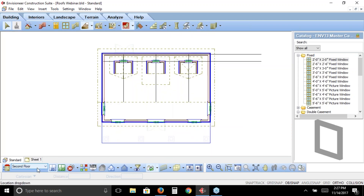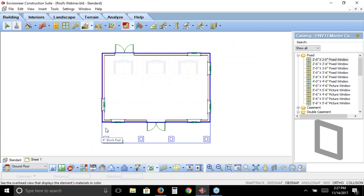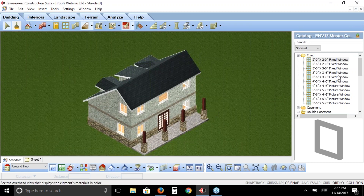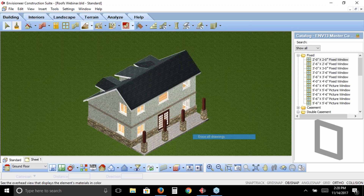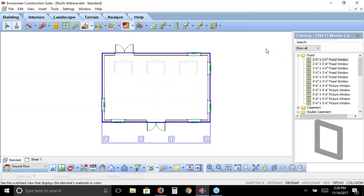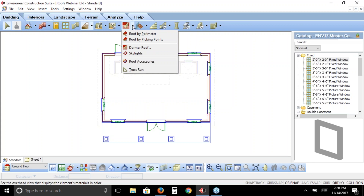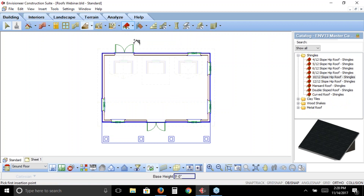I go back to 2D and slip down to the ground floor to discuss the roof over the front porch area. In 3D we can see it'll be a shed roof coming down, dying onto the columns, and coming right back along the house. To do that I'll go back to the roof tool and this time choose roof by picking points instead of roof by perimeter.